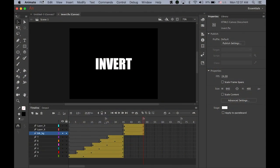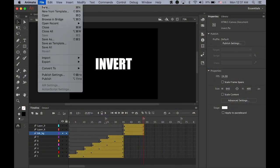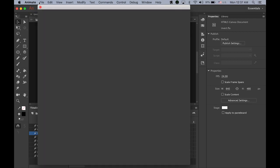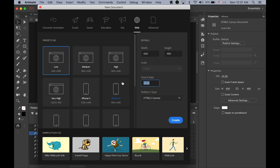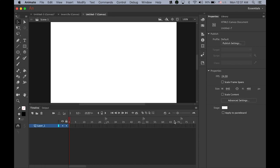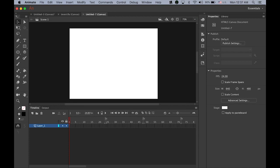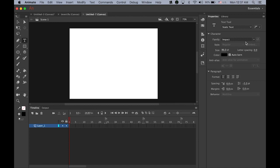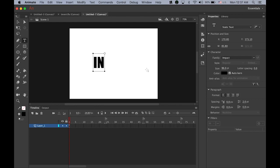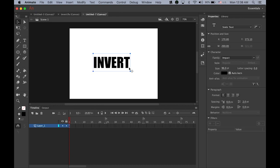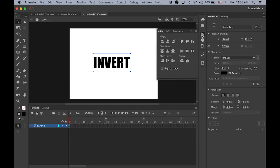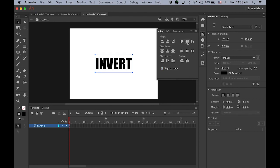Let's get started. First, go to file and make a new document. We're going to use the default setting, 640 by 480 pixels, 24 frames per second, and HTML5 canvas, and create. Since my screen is too small, I will zoom out a little bit to 70%. First we need a text, so I'm going to choose Impact 96 point, and type invert. To arrange it in the center, let me open align, check the align to stage button, and vertically and horizontally center.